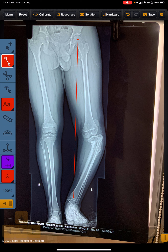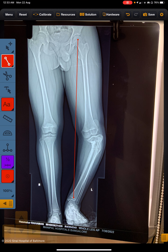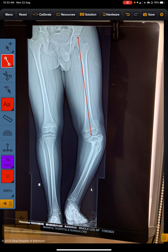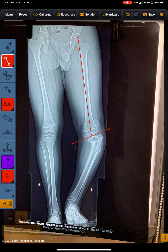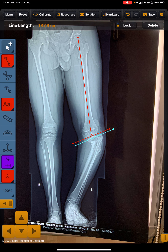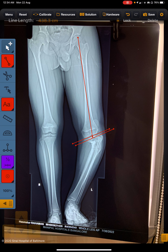Here you can see the mechanical axis deviation. We put a measurement and calculate from here. Now we have to see the deformities, so first let's put the line from the femoral head to the distal femur center. This is the femur line, and this is the joint axis — the joint surface of the distal femur. This is the coronal zone axis problem for the femur.